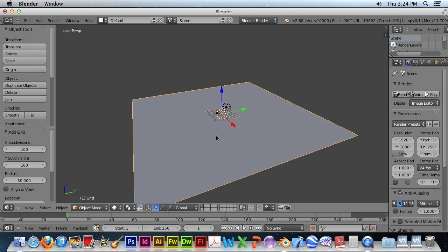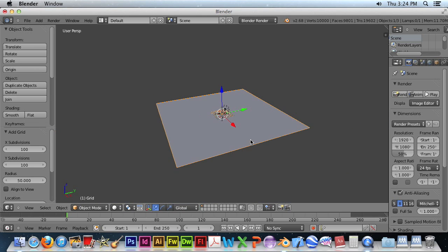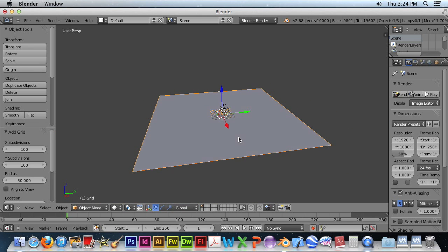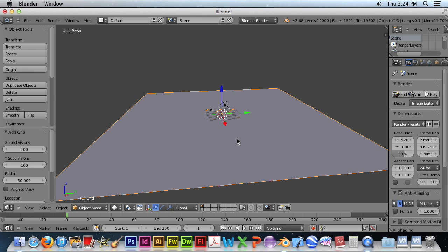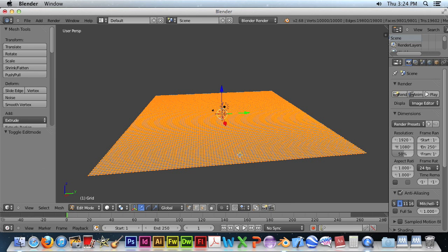Next, we need to go into, before we go into that, let's just rotate it a bit. We need to go into vertex mode, or edit mode.